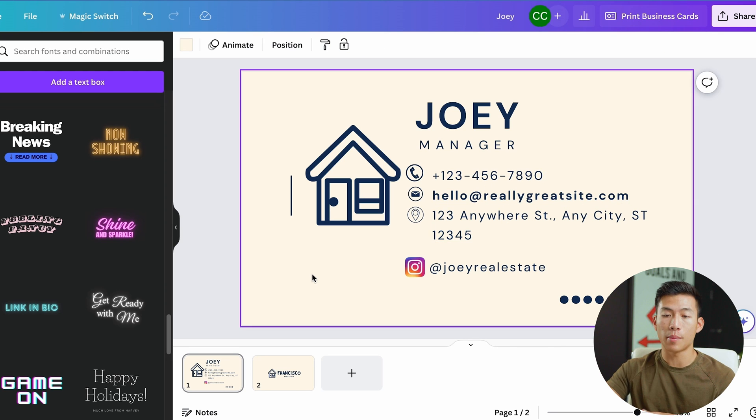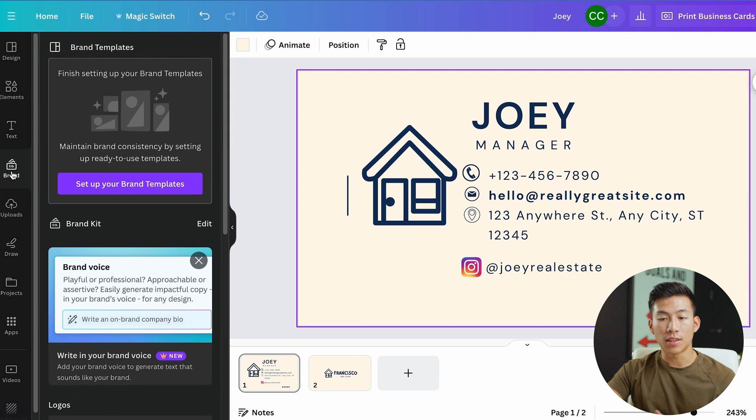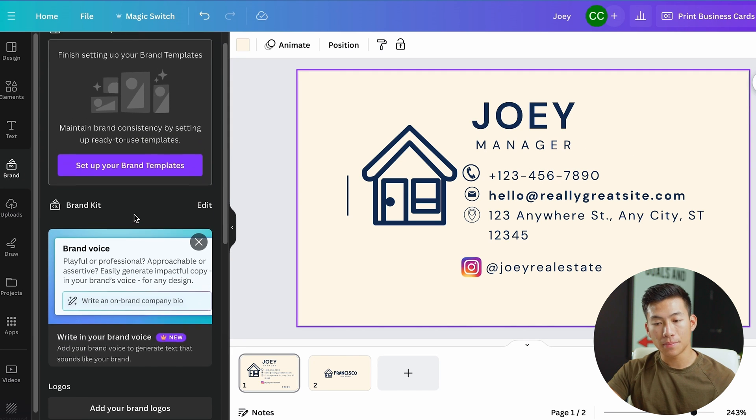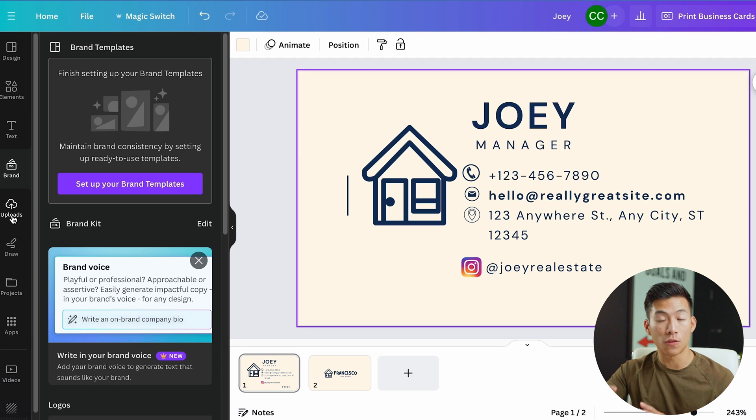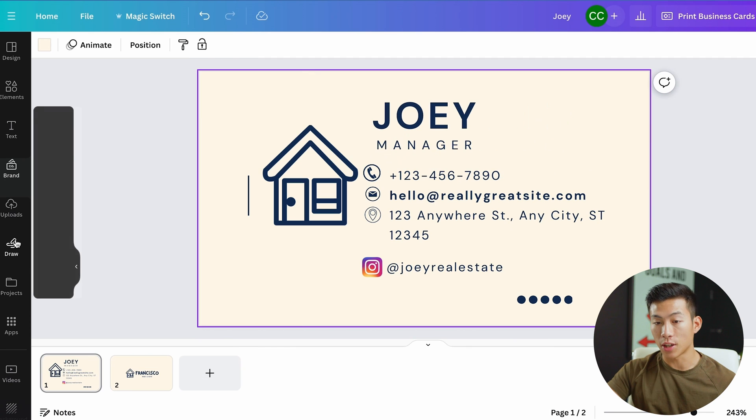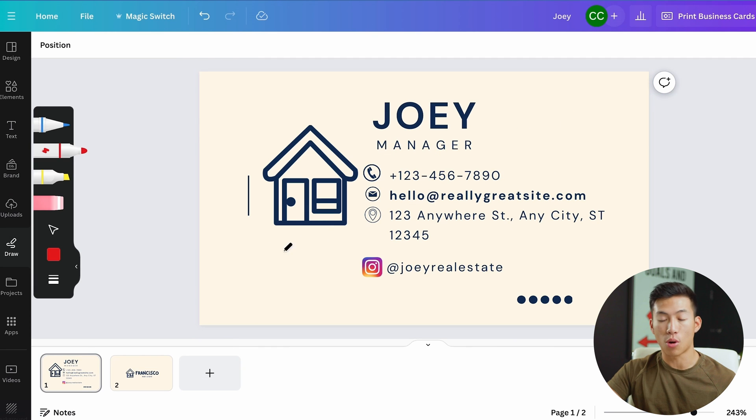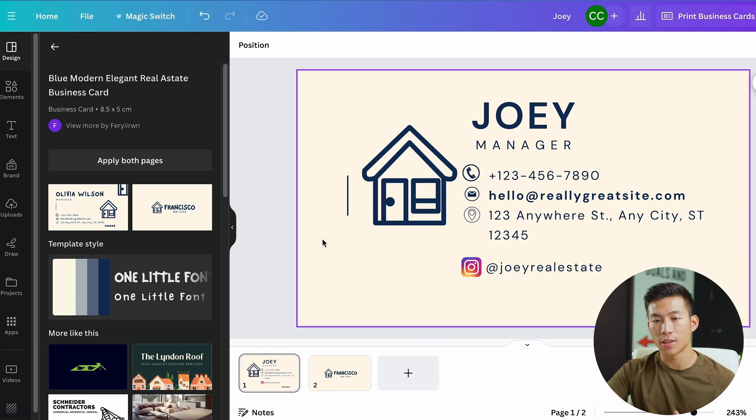Again, I highly recommend that you just mess around with it. Right here on the left-hand side, you can go to brand, and this is going to allow you to set up your brand template. If you go to uploads, you can upload your own photos or videos. If you go to draw, you can literally just draw on it manually. There's so many other things that you can do with it.